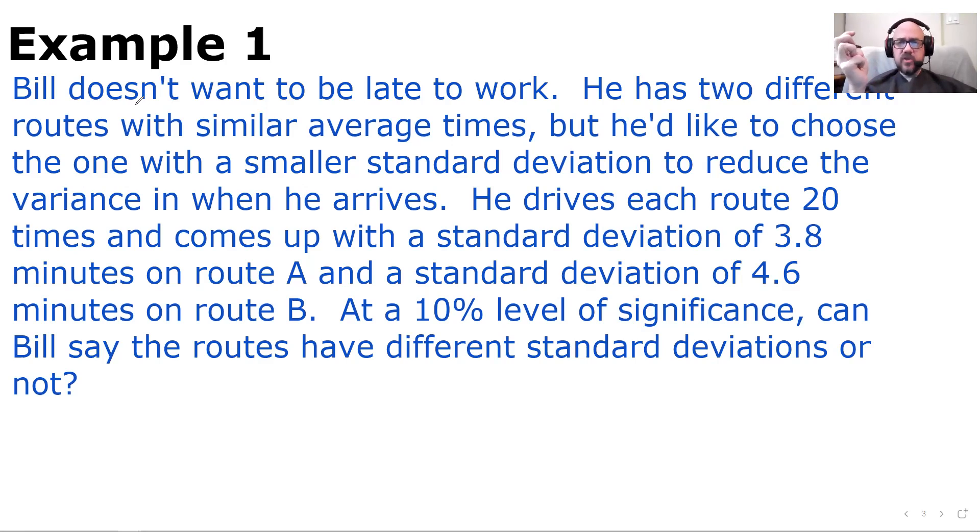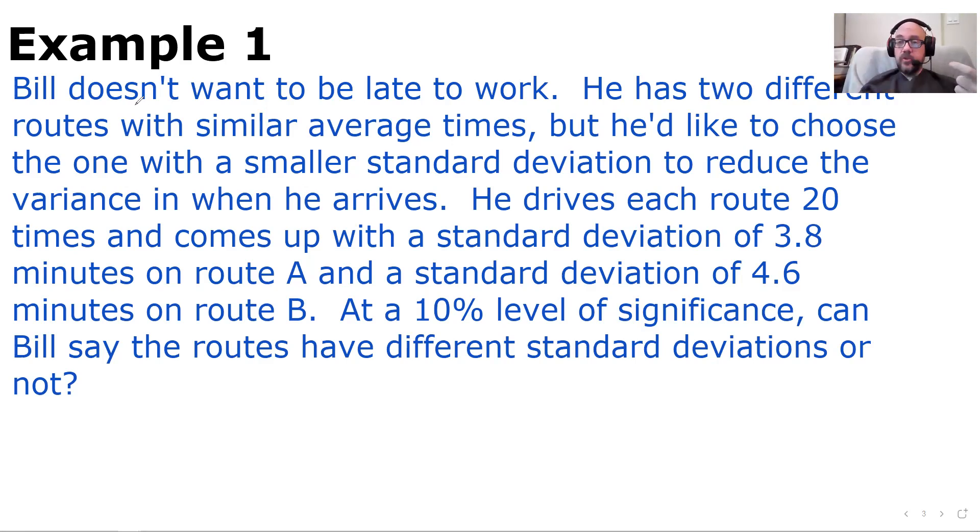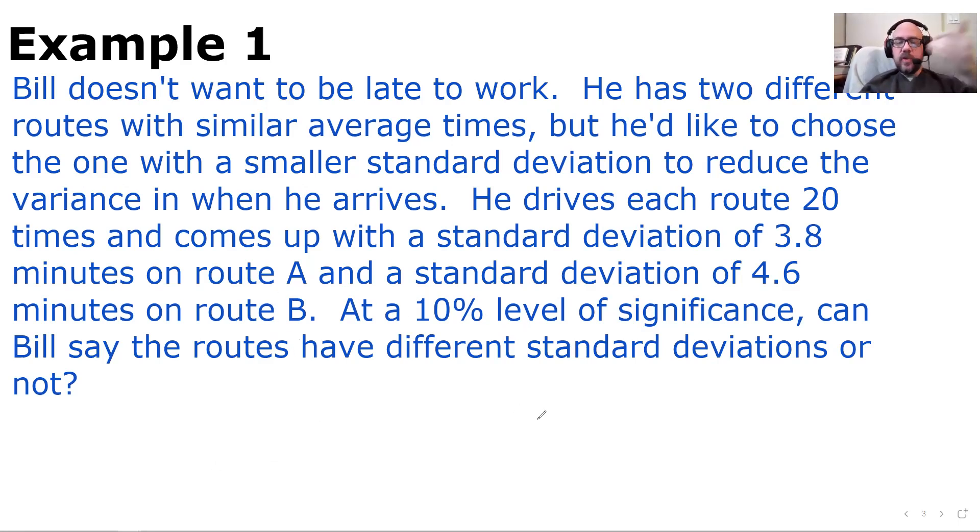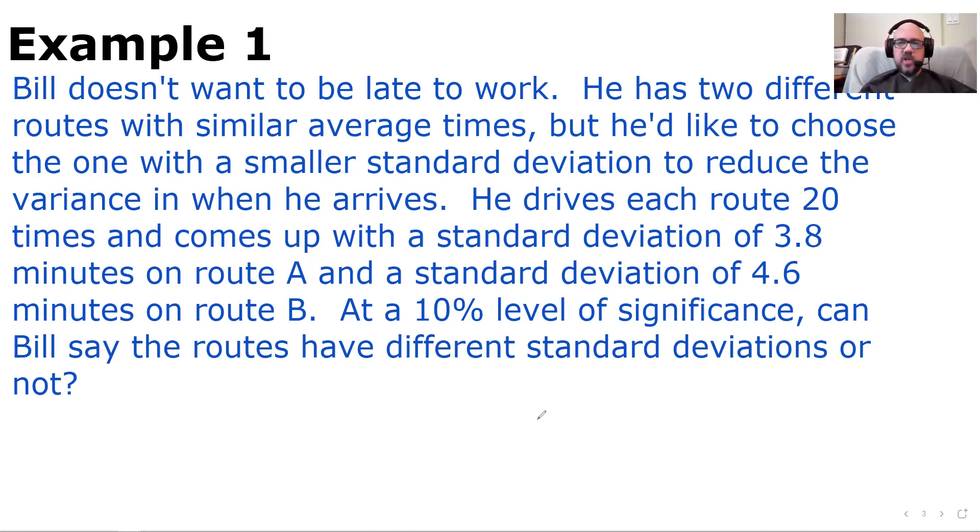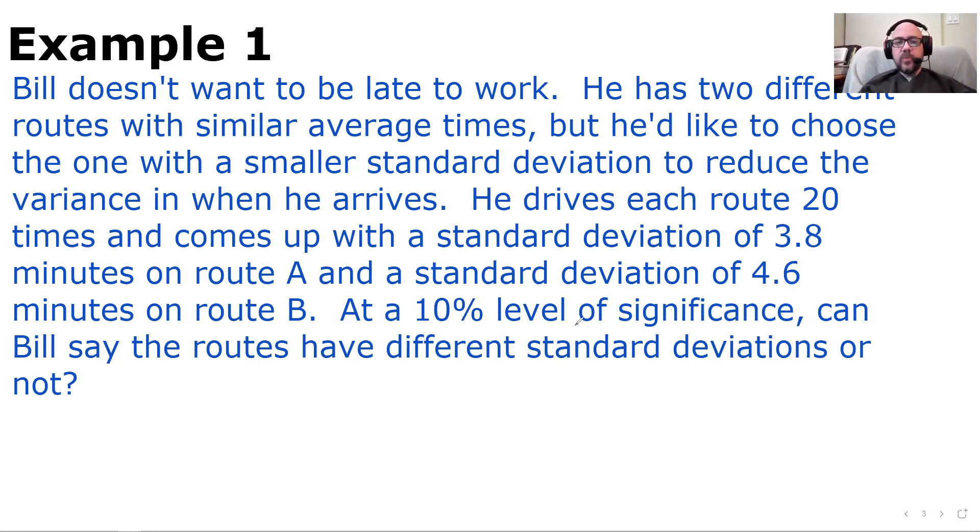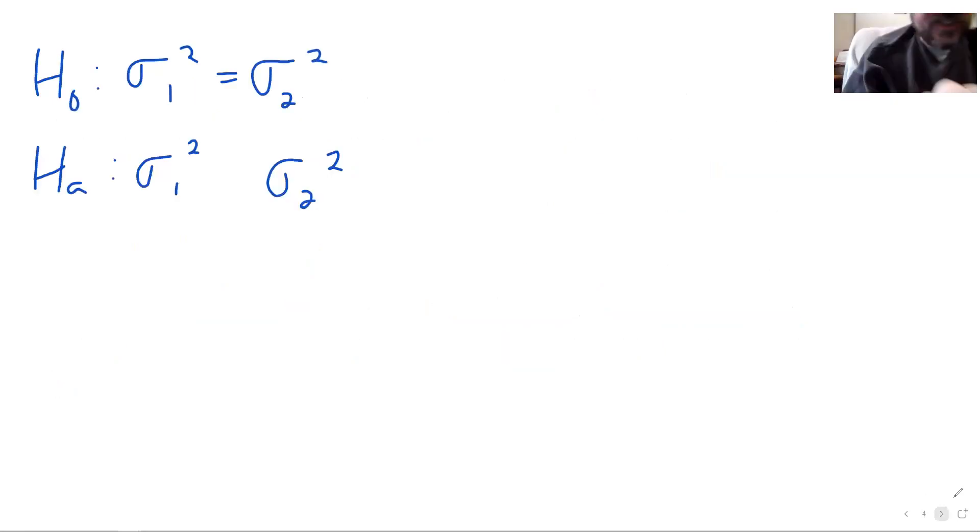Different standard deviations or not certainly implies not equal to for the alternative hypothesis. We could have some reason before gathering the information that Bill would think route B has a higher standard deviation. He could do the test to see if route B had a bigger standard deviation than route A or whatever. But we're going to do two-sided here because he's just checking to see if they're equal and he doesn't have an a priori assumption about that.